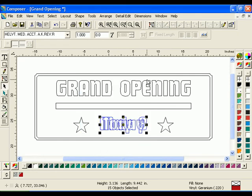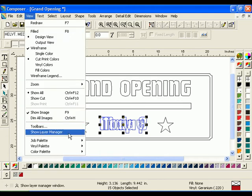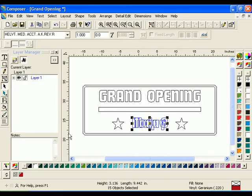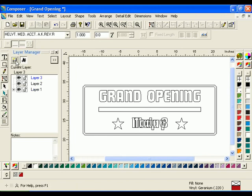In this job, you will need to add two more layers besides the original layer that grand opening was created on. You will need to open Layer Manager before continuing. Click View Show Layer Manager. The window will appear on the left side of your screen. Click the New Layer icon twice to add Layer 2 and Layer 3 to your job.